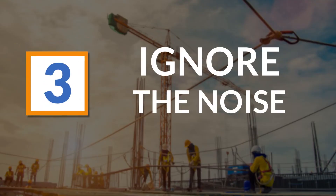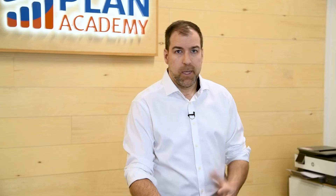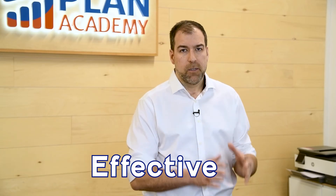Number three: focus on important resourcing data — ignore the noise. P6 has a lot of noise: extra fields and stuff we don't need at all. Have a look at my screen on the resources tab. I have 'primary resource' — we don't care about that field. We have 'remaining units per time' — not a primary field we focus on. We have lag, start, finish, and role — we don't care about any of that stuff. Those are not the fields that are going to help you make your resourcing easy, effective, and simple. Let's get focused on the fields that are important.